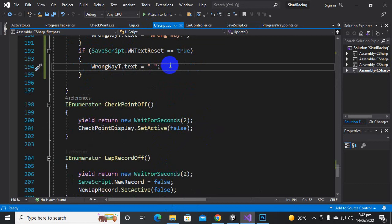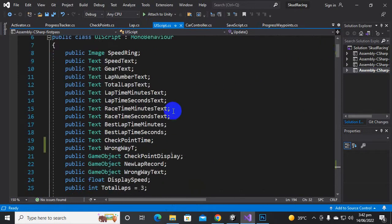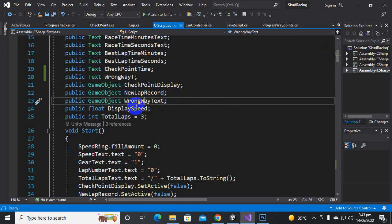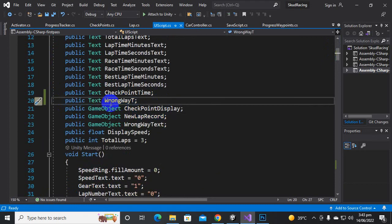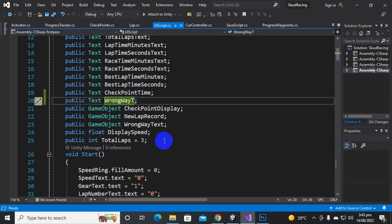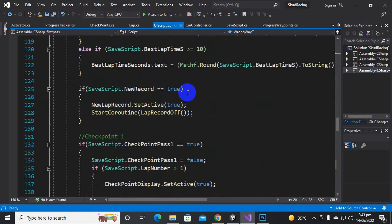We return to the UI script where we are showing our text. In the UI script we already added a public GameObject wrongWayText field in the last video, but we are also adding one more field here — a public Text field named wrongWayT. Here we are using 'T' for short; you can name it whatever you want.